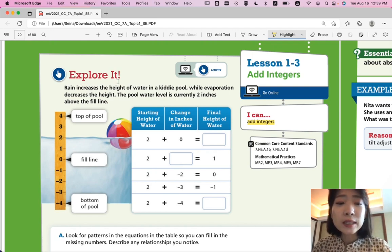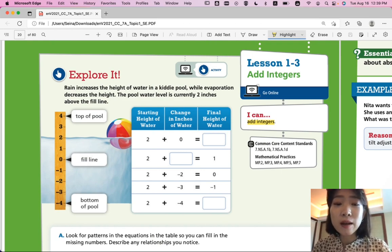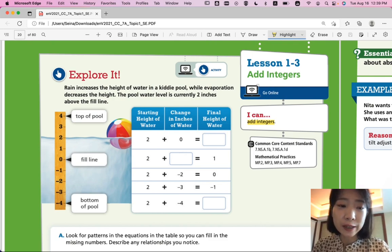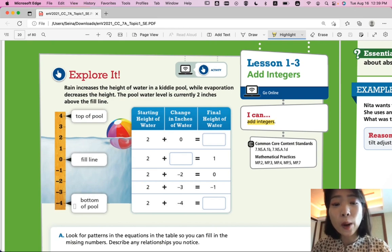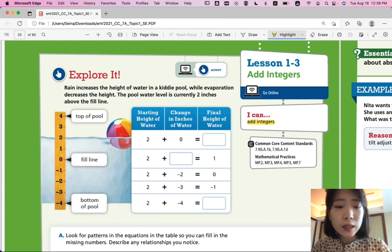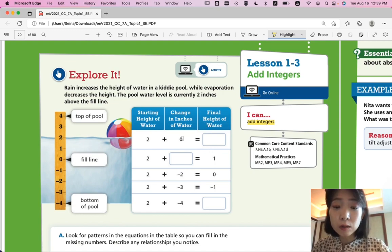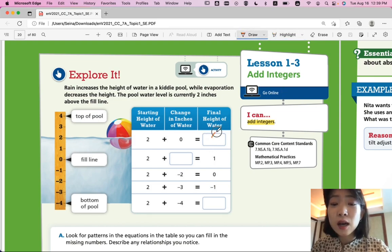Let's look and explore it. Rain increases the height of water in a kiddie pool while evaporation decreases the height. The pool water level is currently 2 inches above the fill line. If you look at this vertical number line, it has integers from negative 4 to 4. The top of the pool is 4, the fill line is 0, and the bottom of the pool is negative 4. We have a table here. Starting height of water is 2. The change in inches of water, if it has no change, is 0. Then the final height of water is 2 plus 0, which is 2.